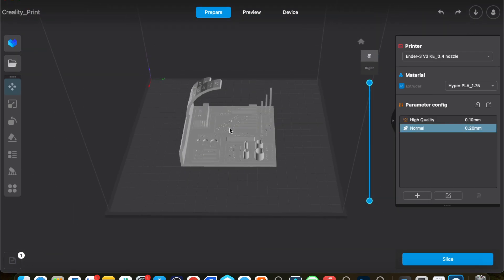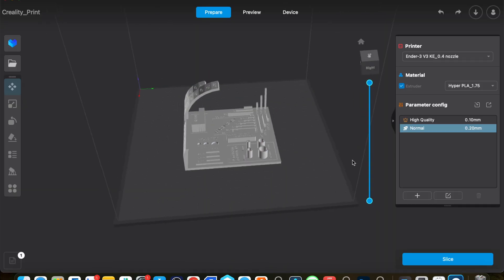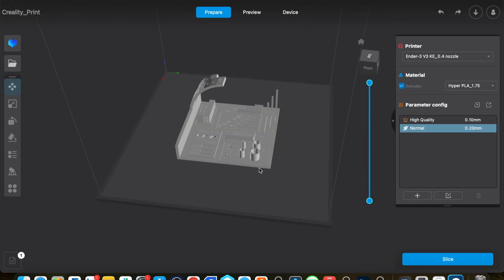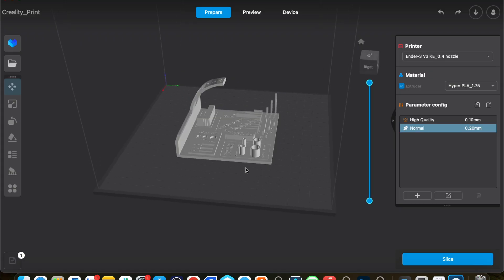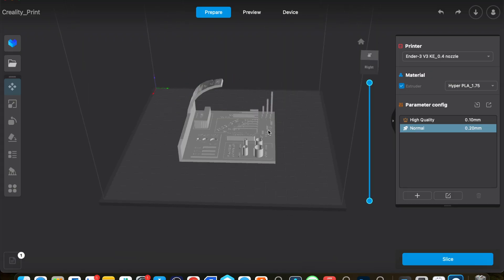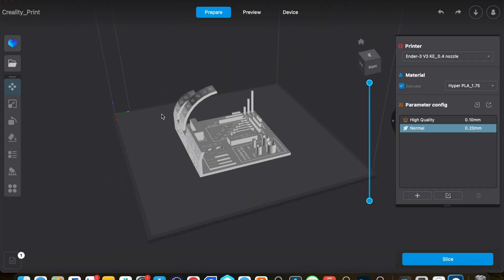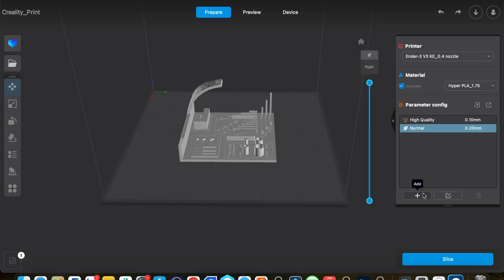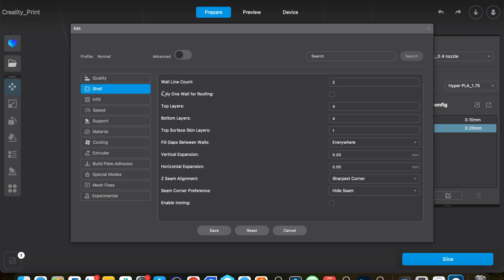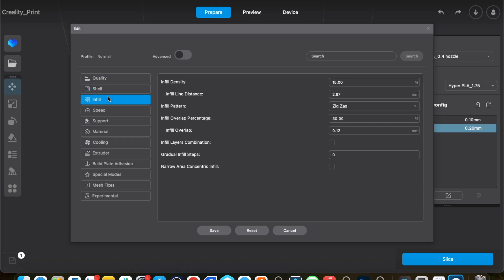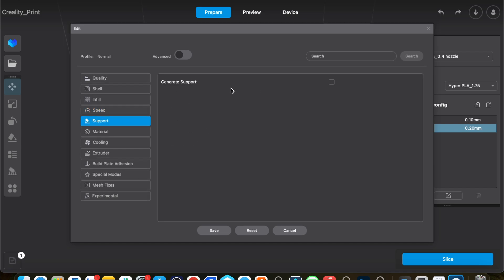The first thing we're going to be printing on the Ender 3 V3 KE is an all-in-one printing stress test. We're going to see how the KE handles printing at higher speeds and how well it can do with stuff like overhang, stringing, etc. First thing we're going to do is go and check if our normal settings are fine. So the quality is at 0.2, shell is good, infill 15%, speed 300 millimeters per second which is the recommended speed for the printer, no supports.